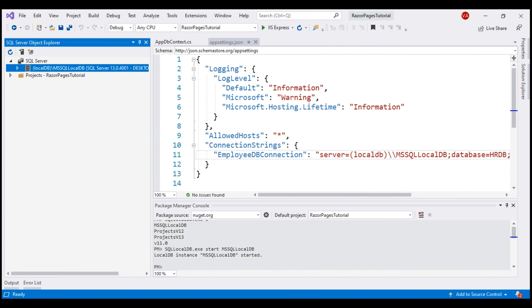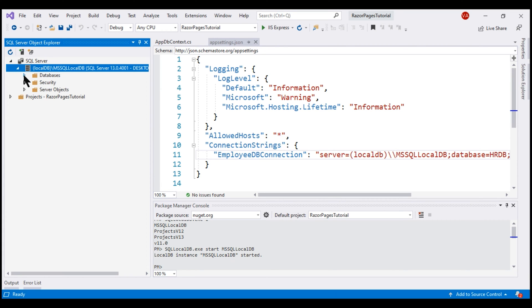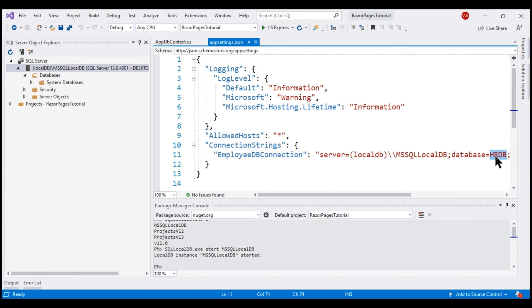There we go. We are connected to localdb\mssqllocaldb. If I expand this and then databases, we don't see the database HRDB. To create this database, we have to first create a migration.